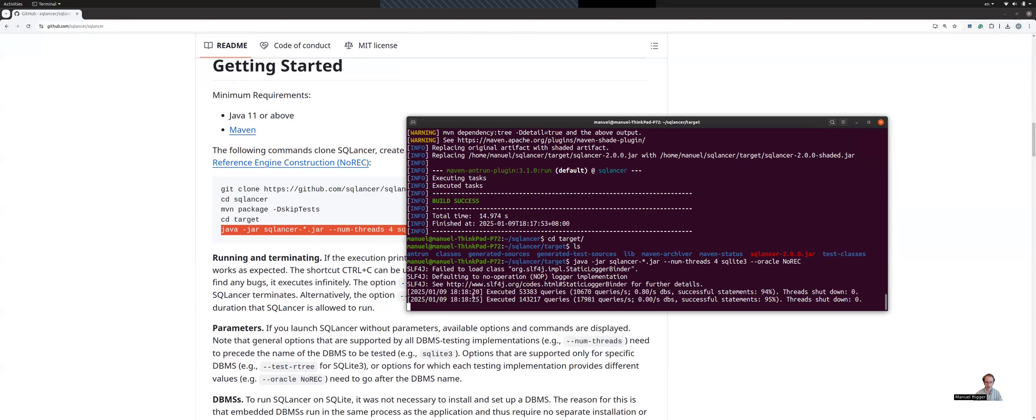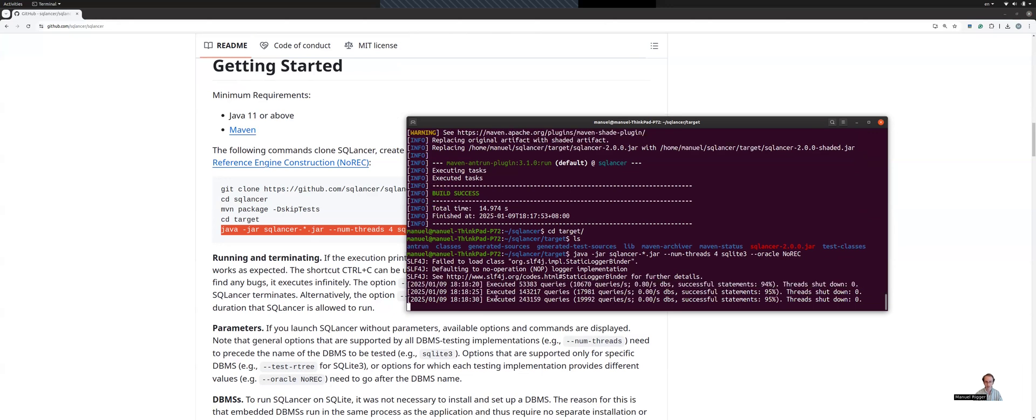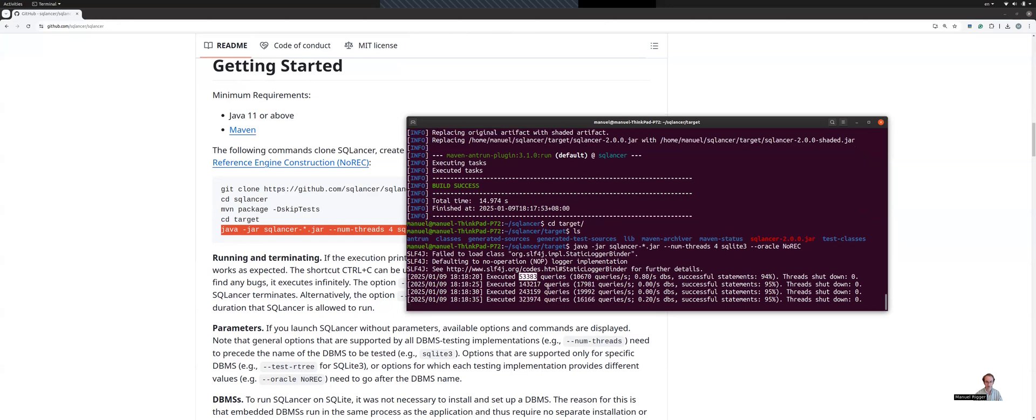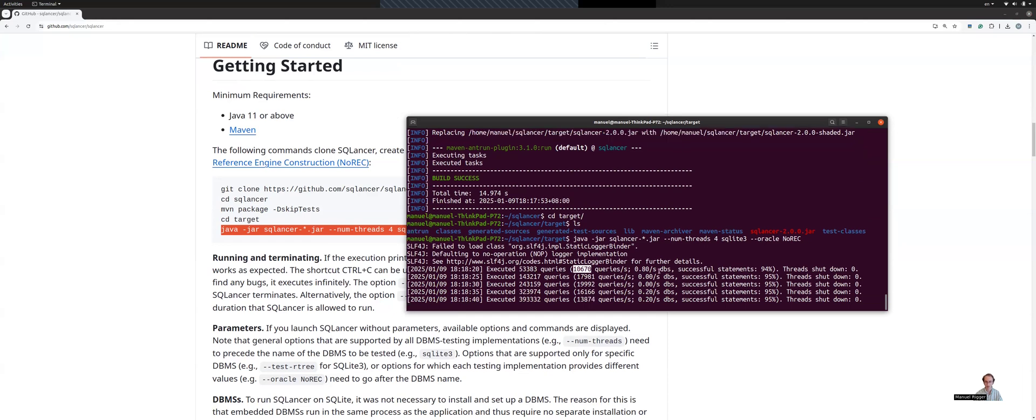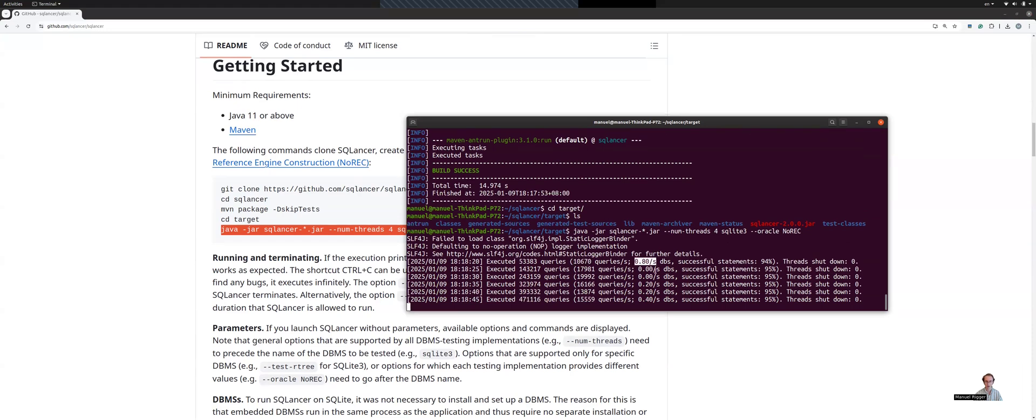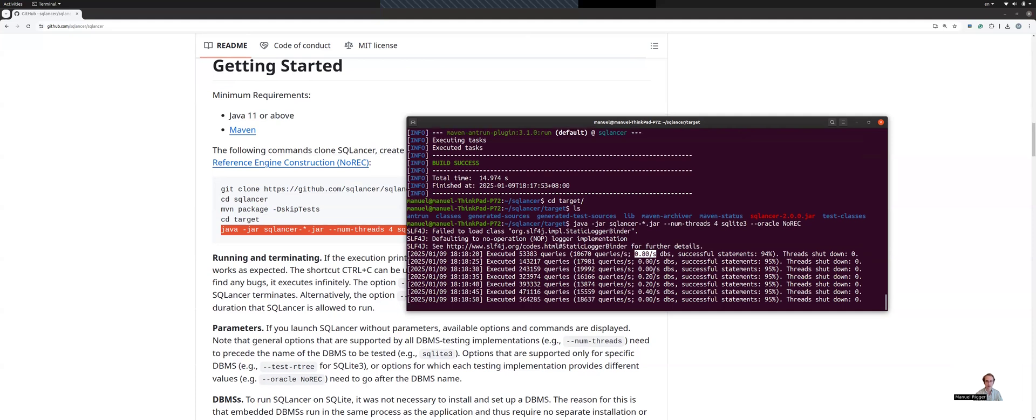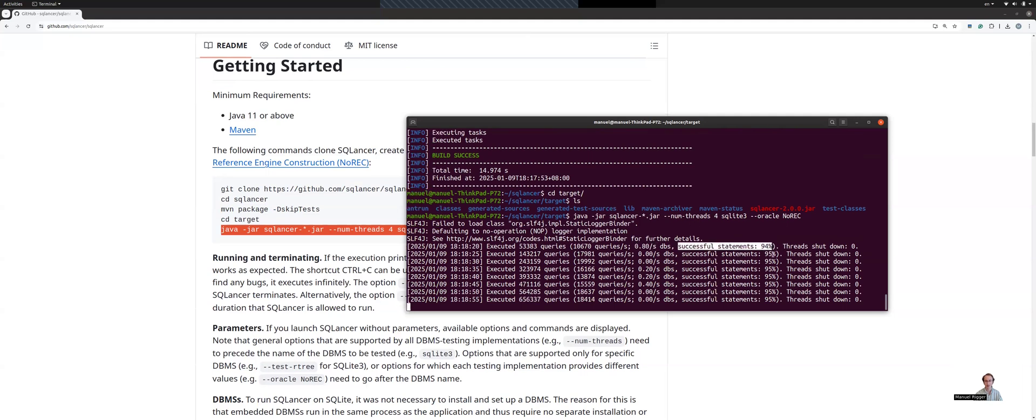So briefly, what does the output here mean? Here you can see the number of queries that has been executed so far, you can see the number of queries executed every second, which is quite a lot. And you can see how many databases are created per second. So SQLancer will always create a new database state, execute a number of queries and validate the results before creating the next database state. You can also see a percentage for the successful statements.